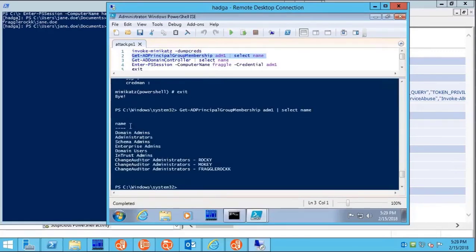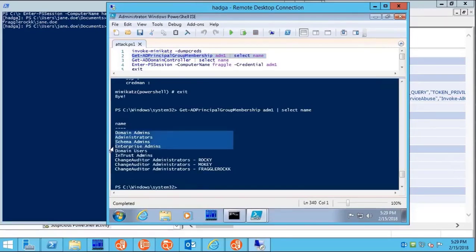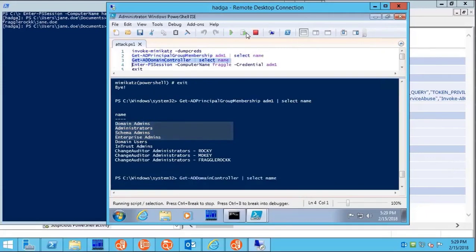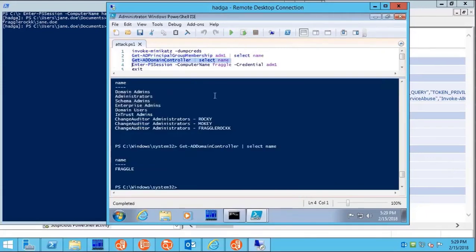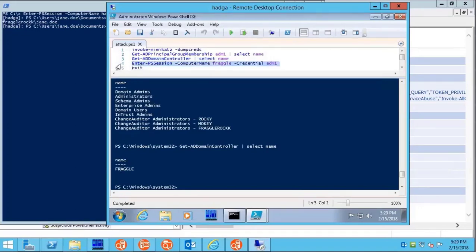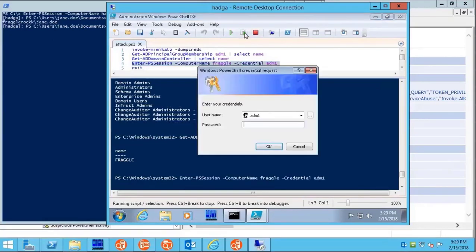Confirm that it really is an administrator. Get the name of a DC, and log on to it.